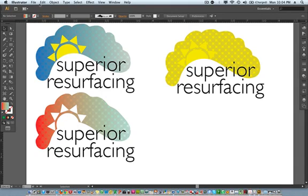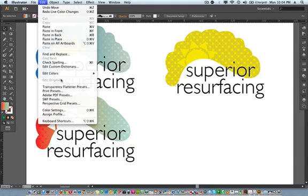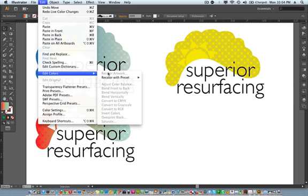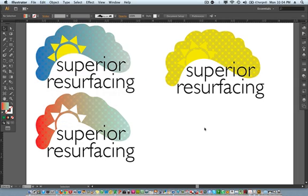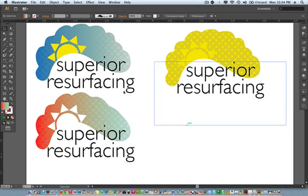In this video, I'm going to go over the Edit, Edit Colors, Recolor Artwork menu in Adobe Illustrator. I'm using Adobe Illustrator CS6. This also works in CS5 and CS4, and it's a really quick and easy way to adjust your colors.